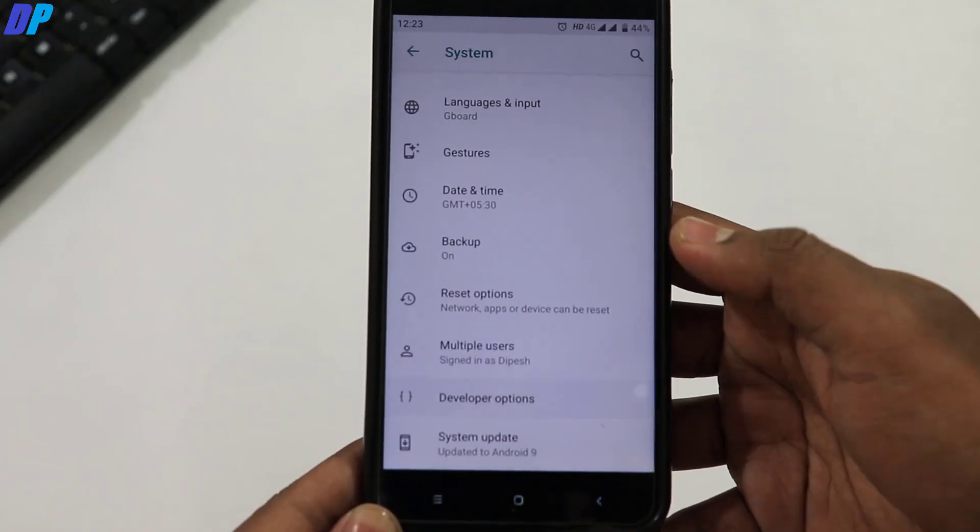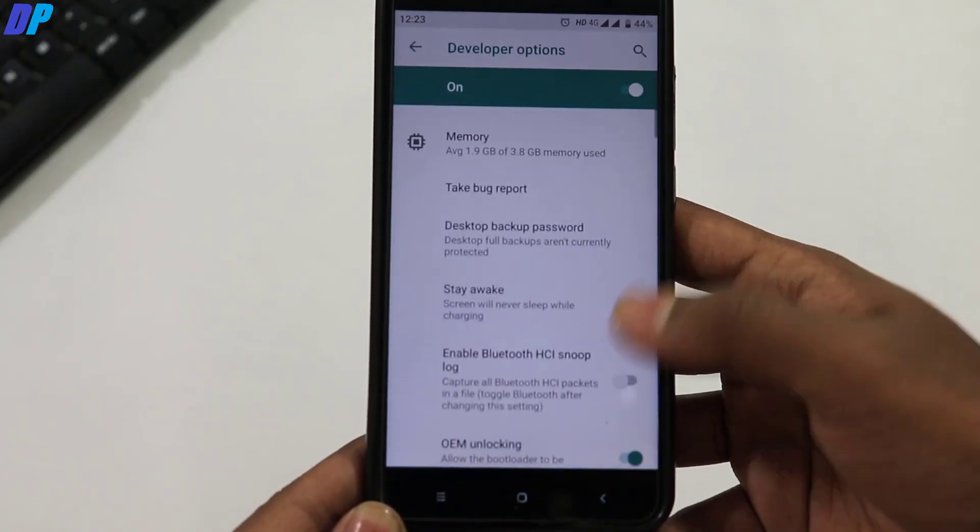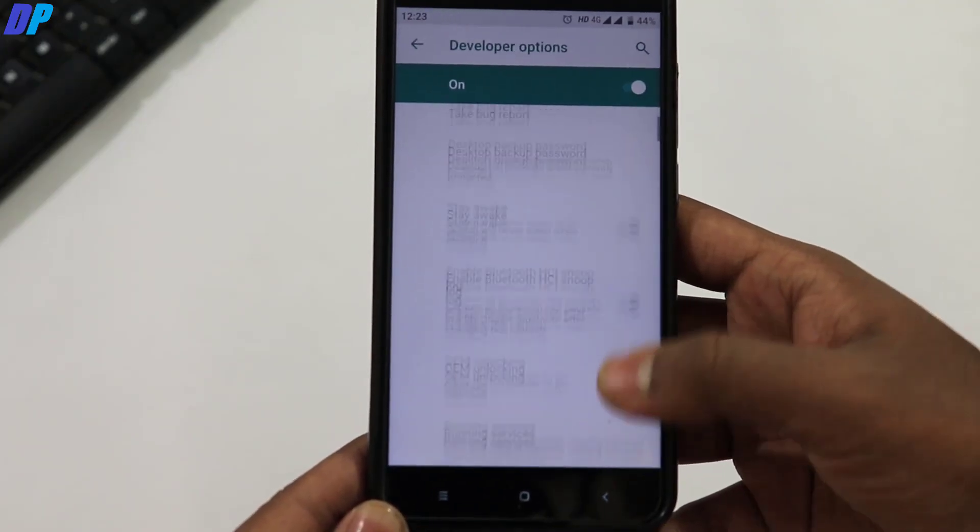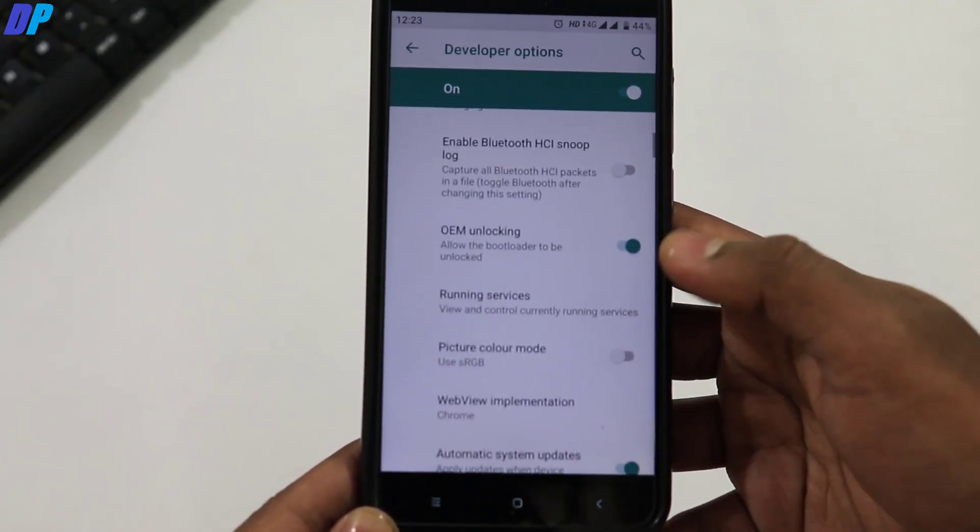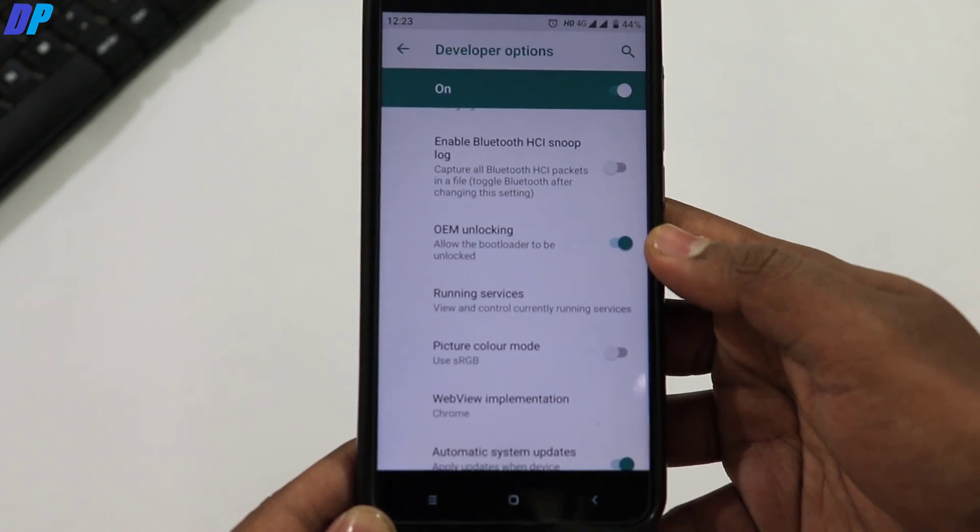Now go to developer option and find OEM unlocking and USB debugging and enable both of them.